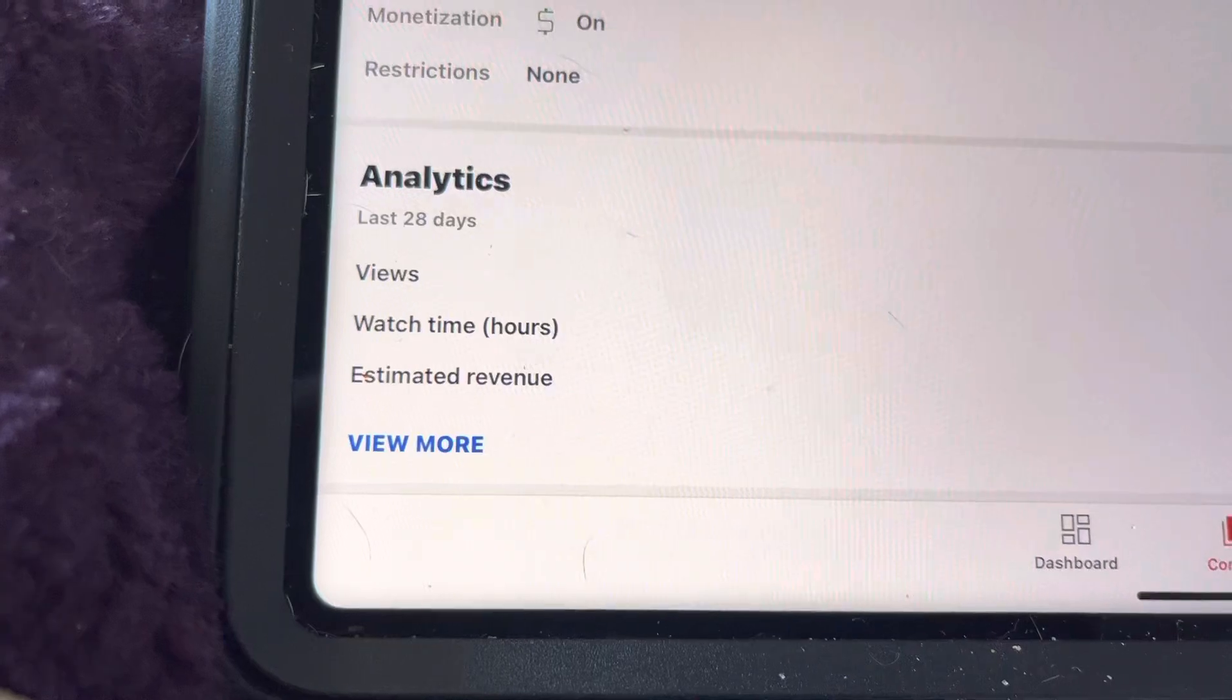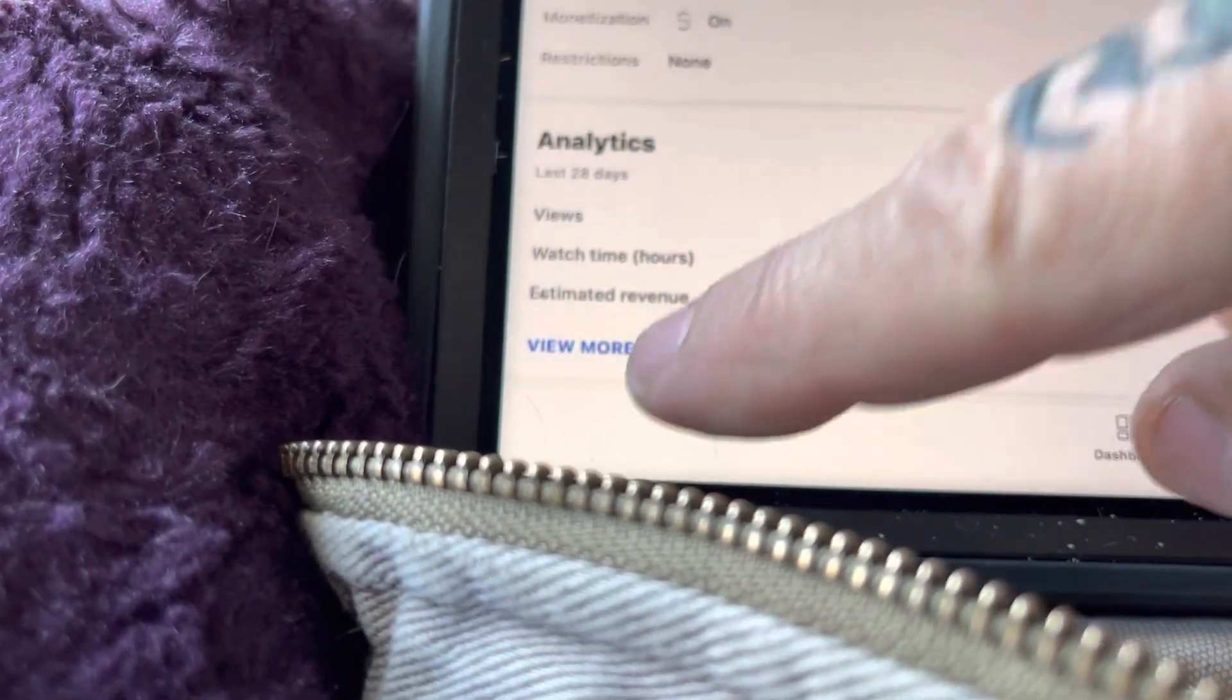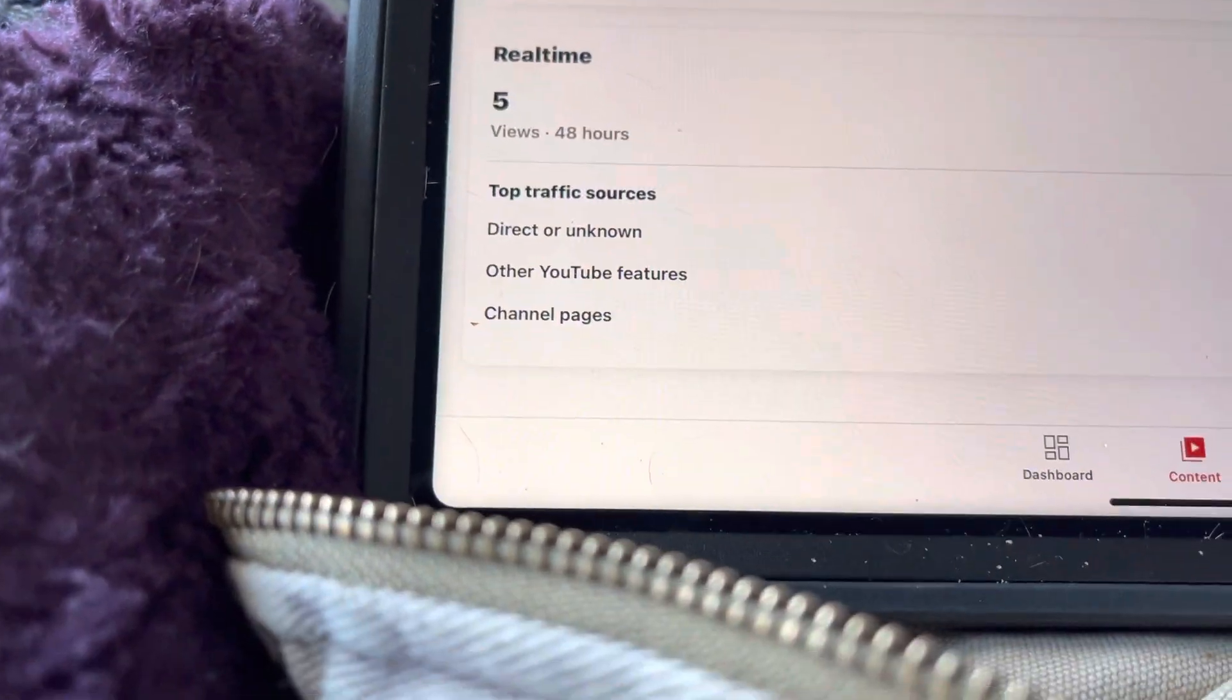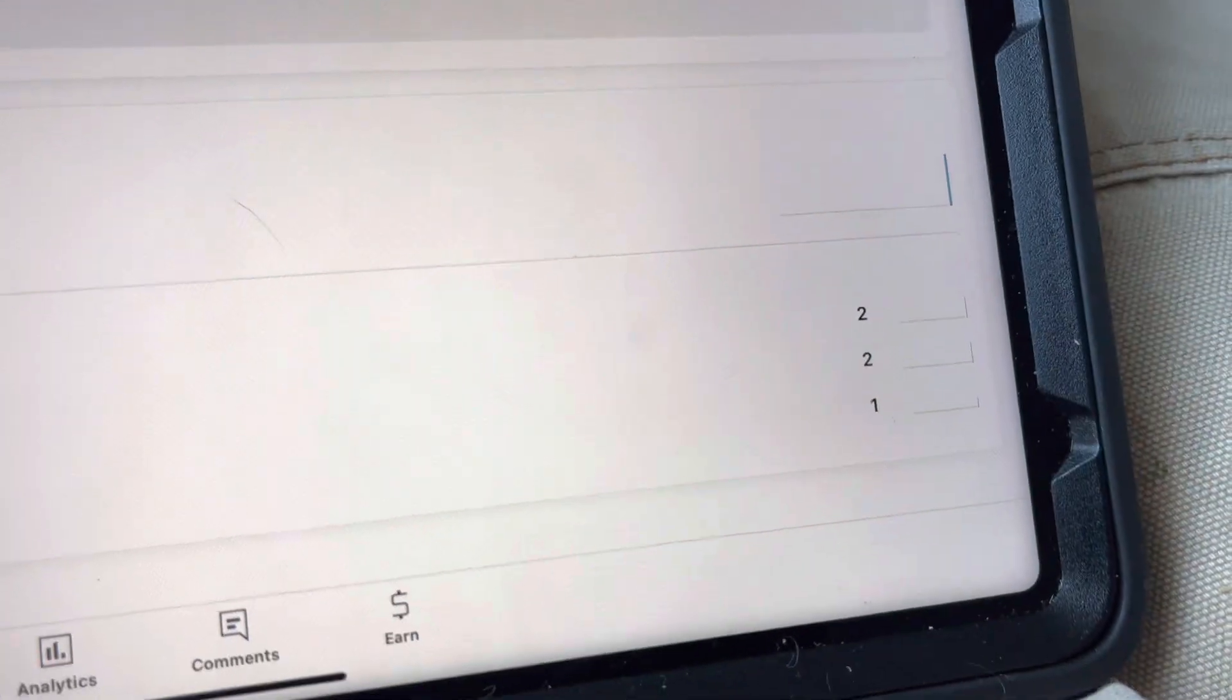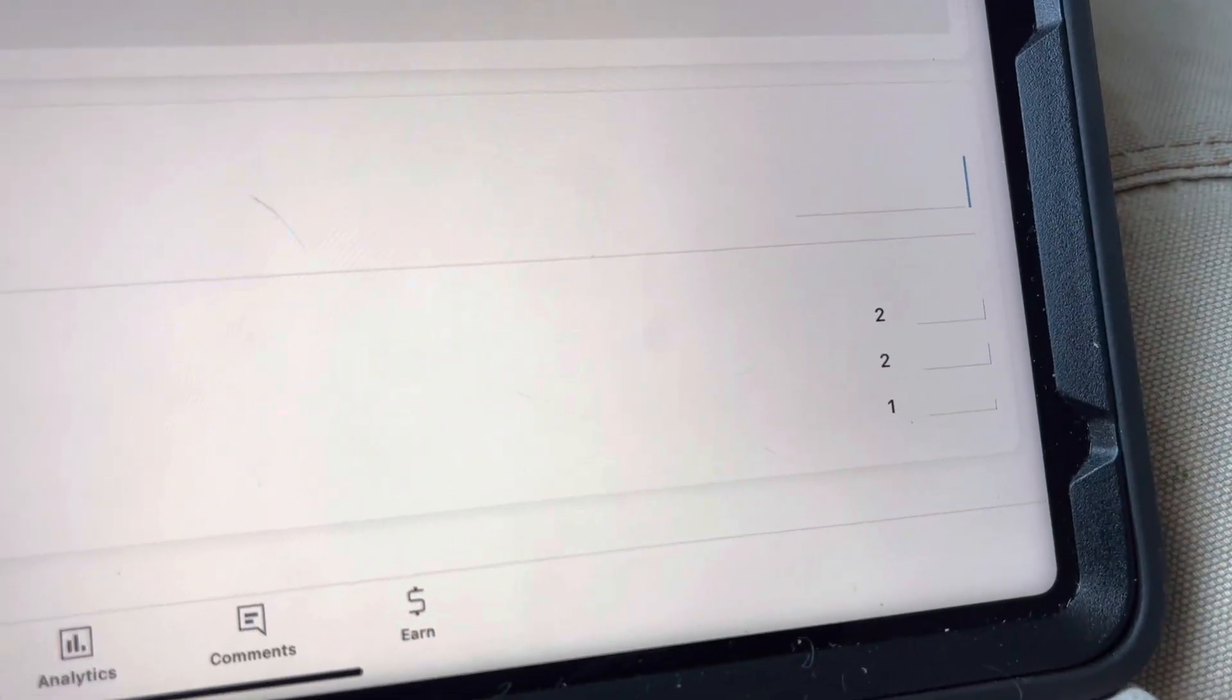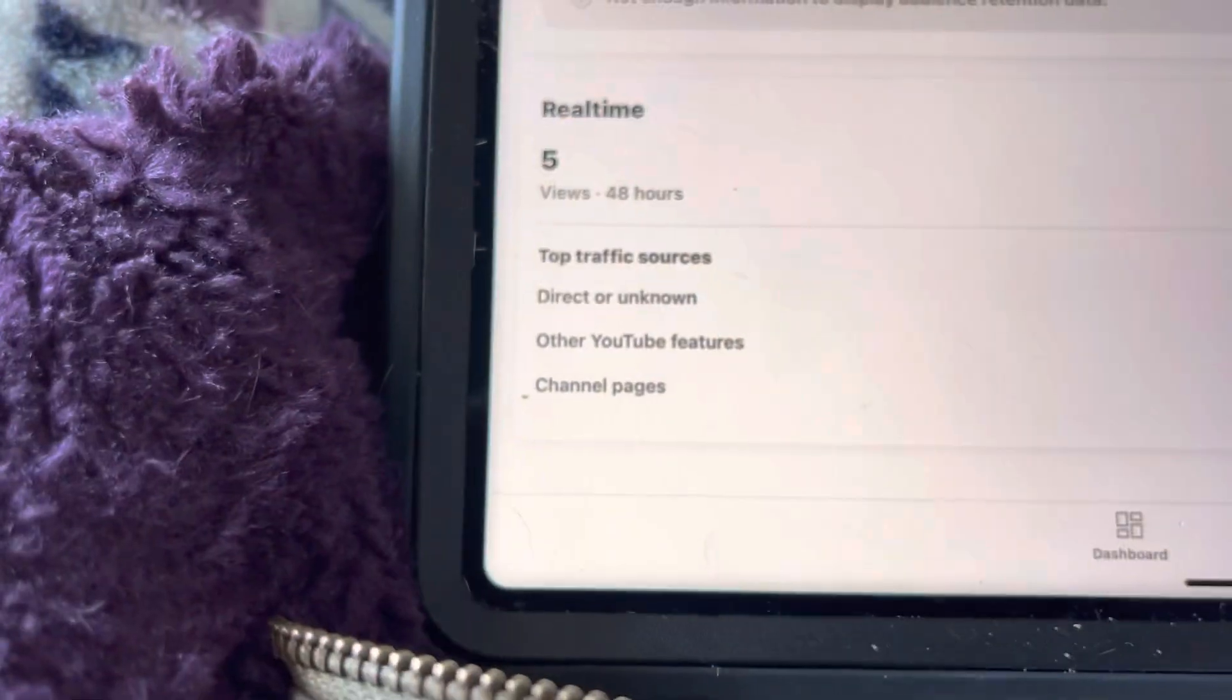Private. How is it this video under analytics has four views? You tell me, YouTube. Oh, excuse me, it's got five views now.